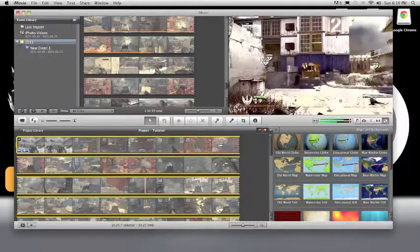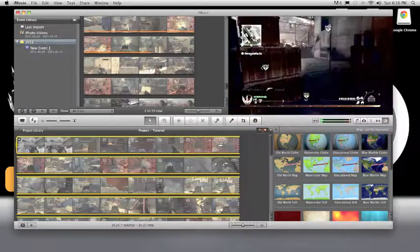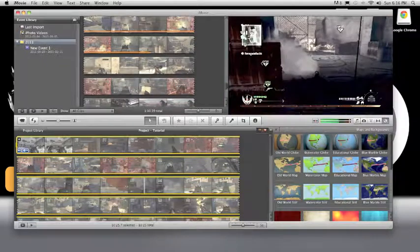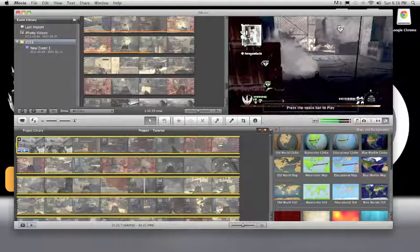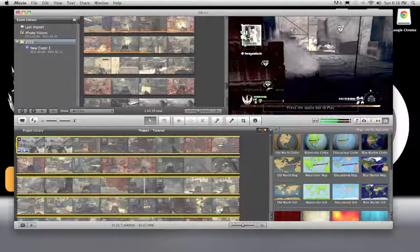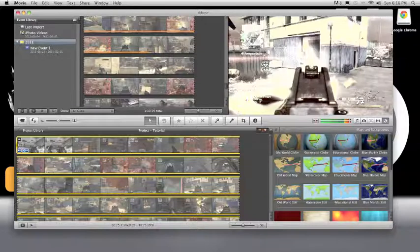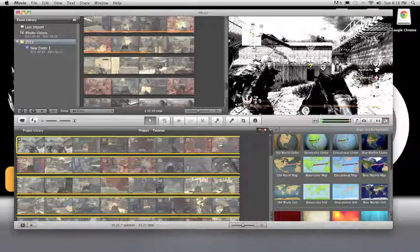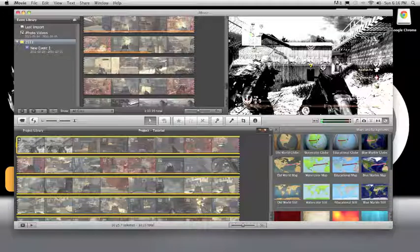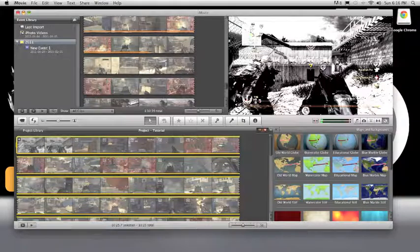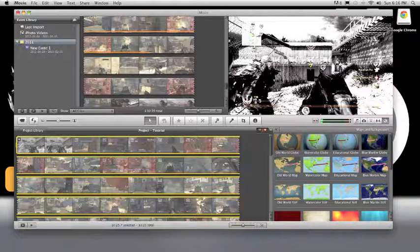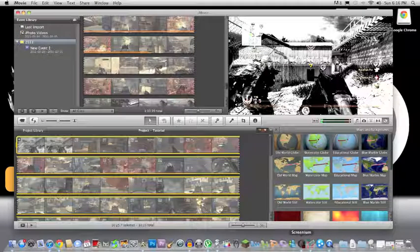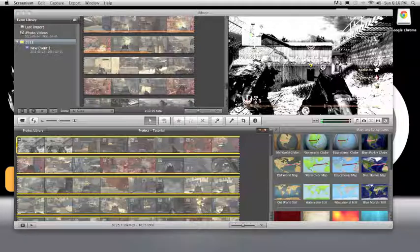That's going to be the end of the first little segment. The next segment will be audio editing and aligning your clips to music, so that will be more for the montage type guys. That's going to be it, thank you guys for watching and see you next time.